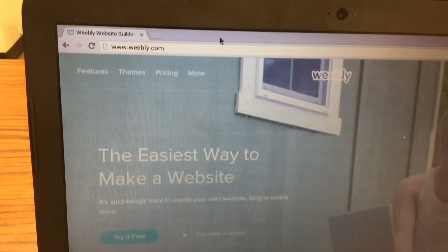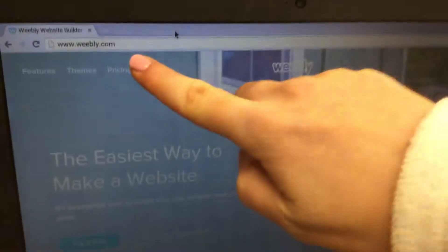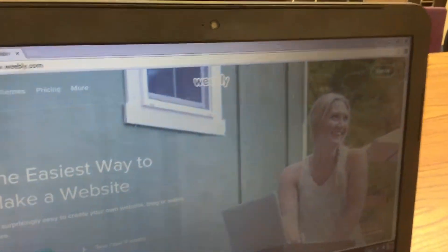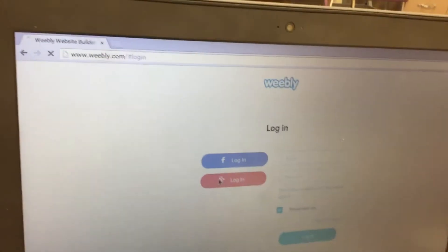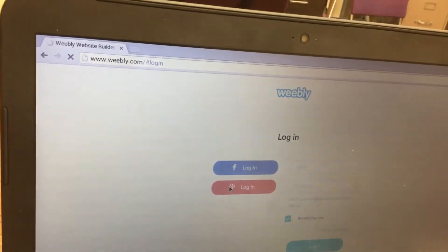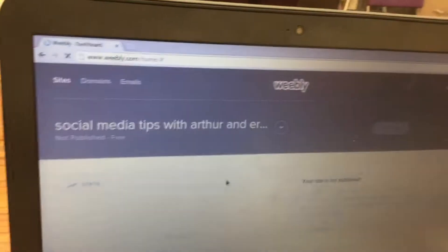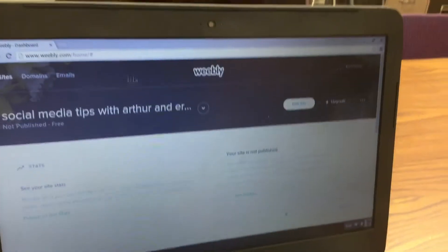This video is for the 7th grade website project assignment for links. First, you're going to go to Weebly.com. You'll click on Login in the top right corner and then click on G Plus Login. And then if it pops up with a white window, you're just going to click the X in the top left corner of that window and click on Edit Site.